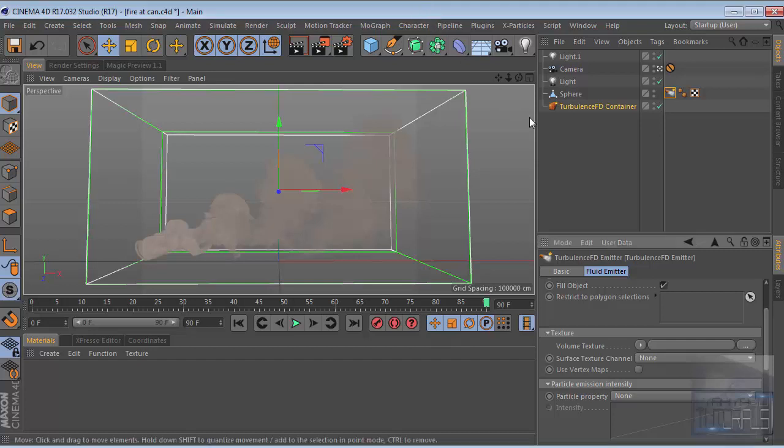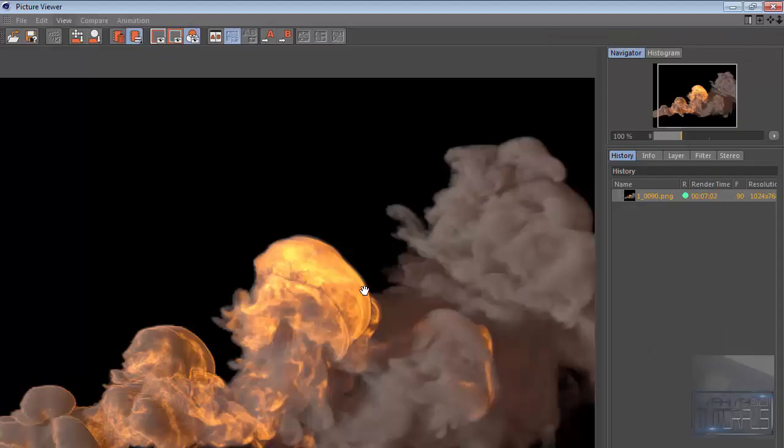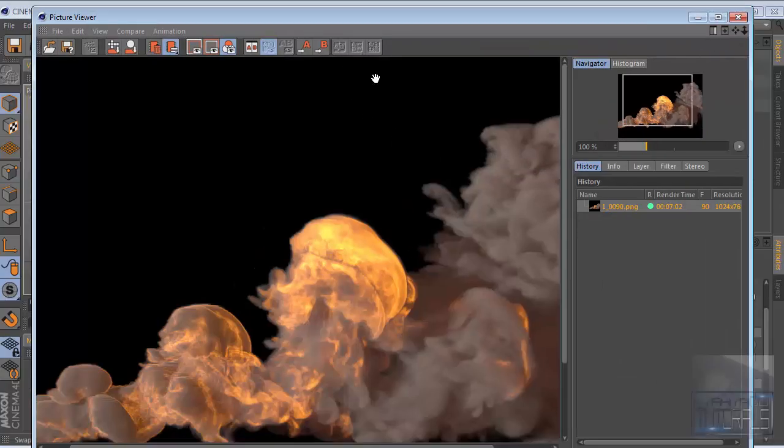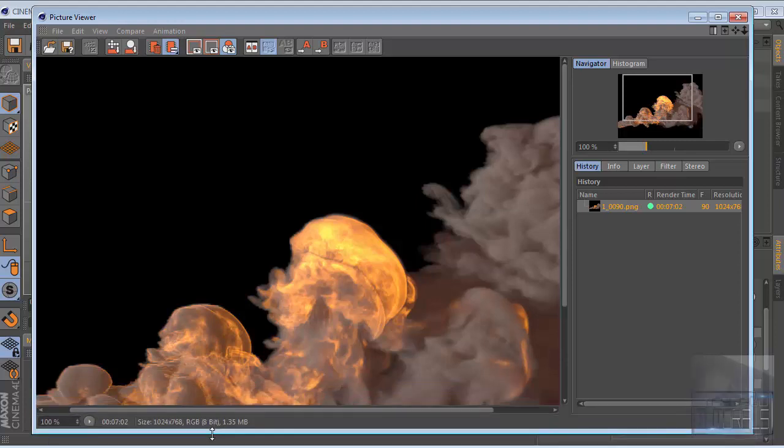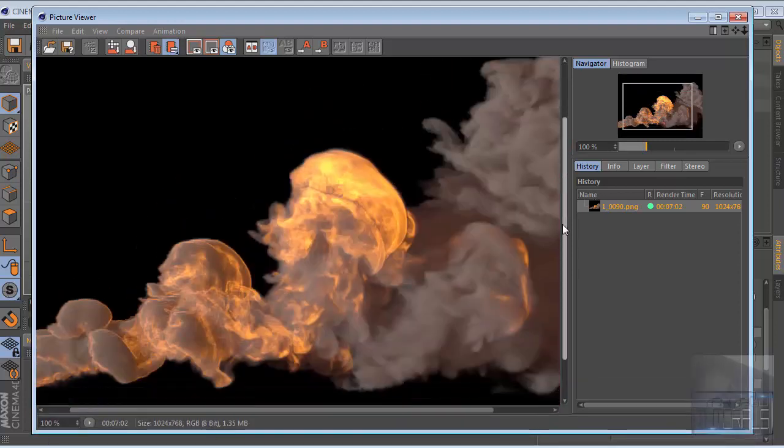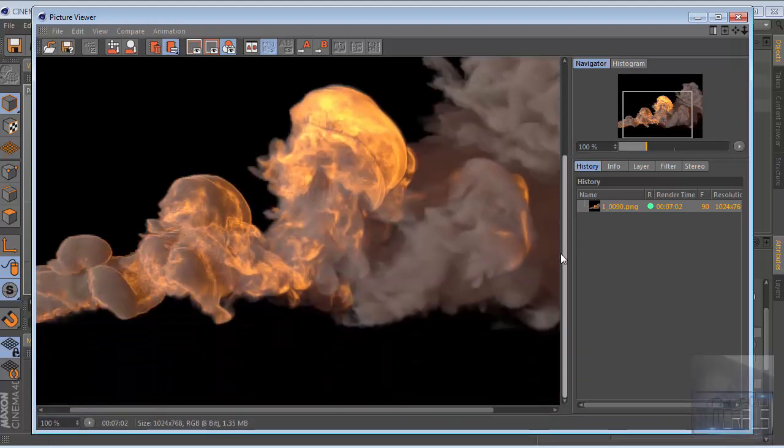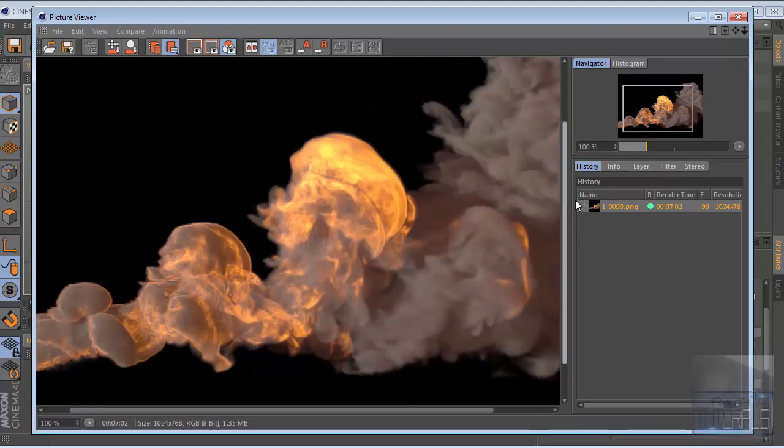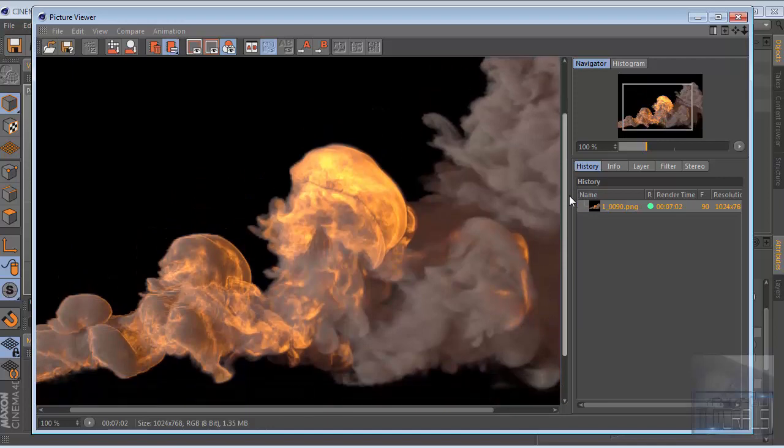Hello guys, welcome to my channel. In this tutorial I will show you how to create thick smoke in Cinema 4D. This is the final example of what we're going to be creating.